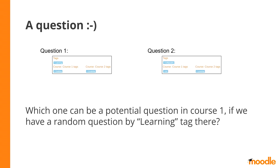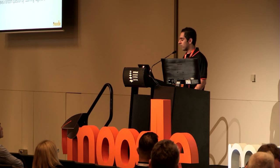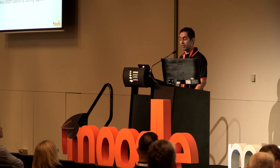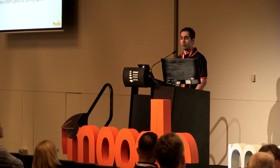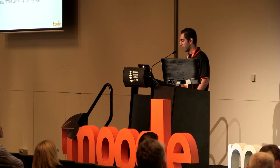Correct. It's question one, because question two doesn't have the tag of learning in course one.